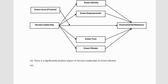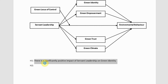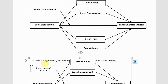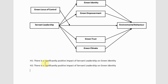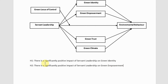Where is your H2? Let me copy this one so that we can do it quickly. There is a significant and positive impact of servant leadership on green empowerment. This is H2.